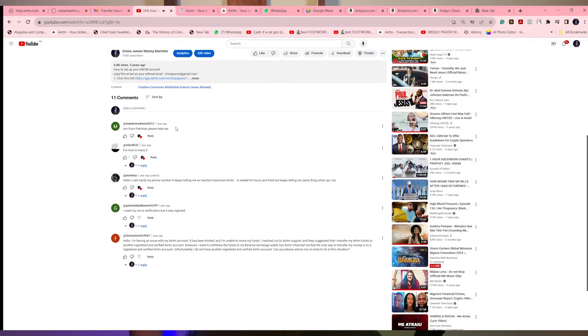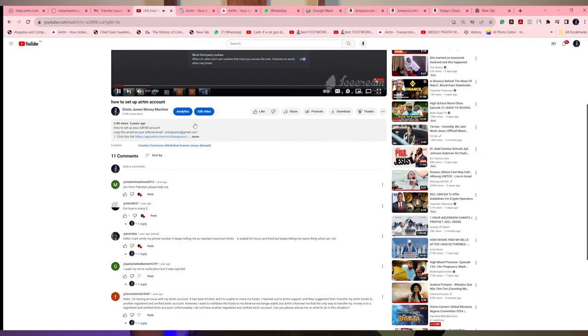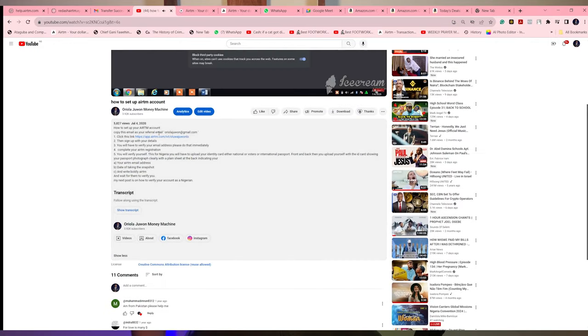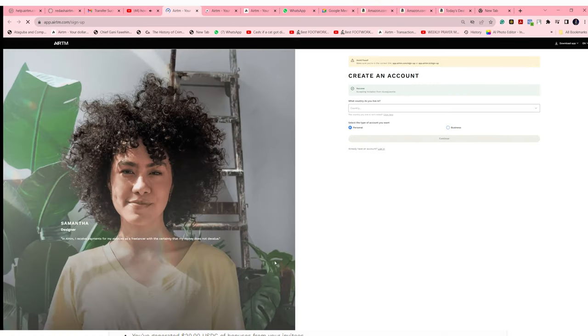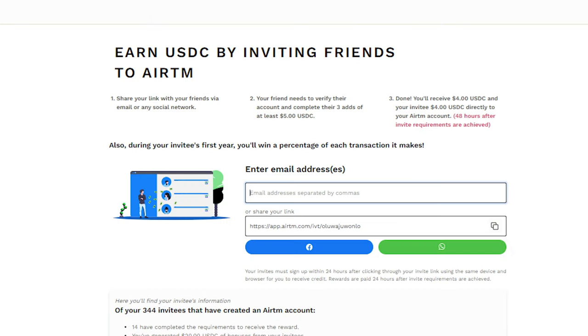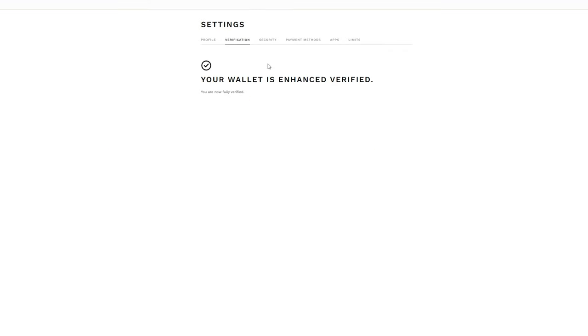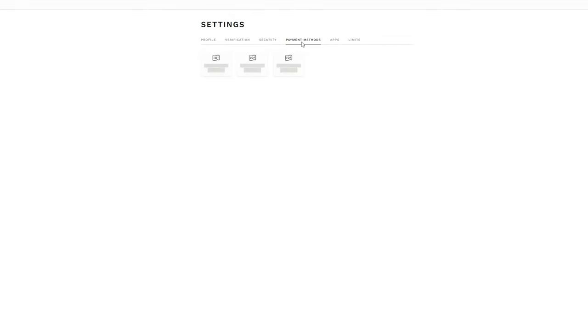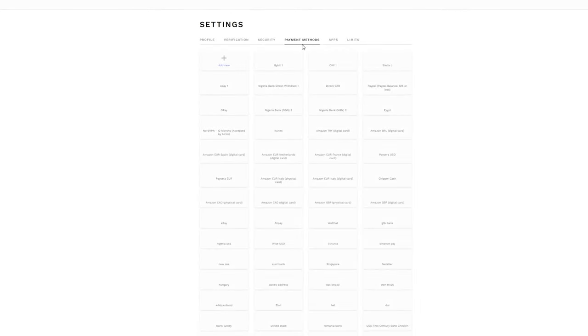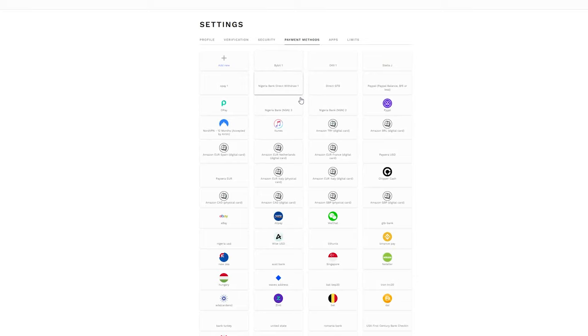get to this website, Airtime. In the description below, you will get the website link. When you use my referral code, you will get $4 after your first three transactions. So use my link to create and verify your account. As soon as your account is verified, add the payment methods you want to use.